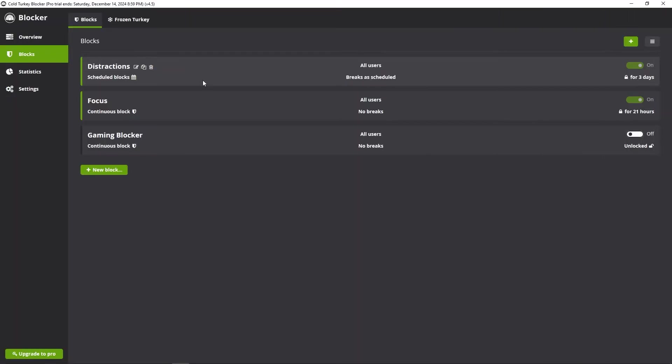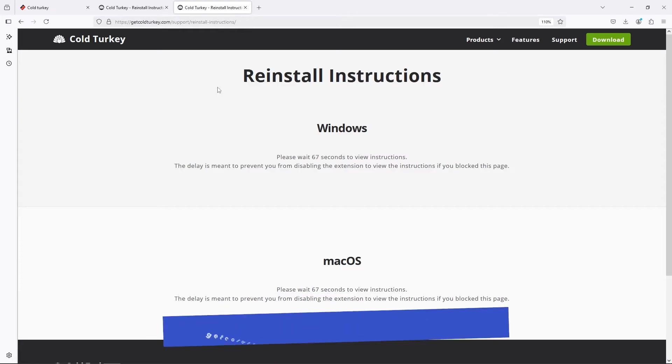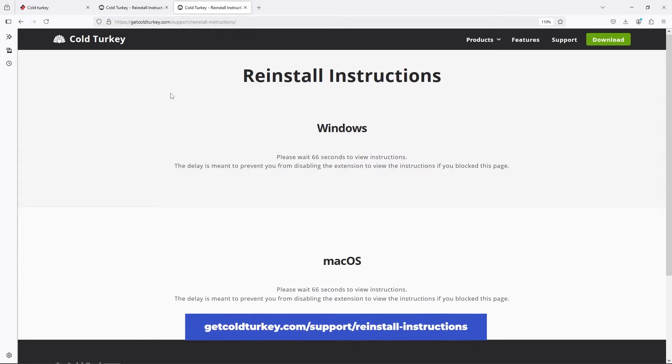In this quick video, we're going to see how to uninstall ColdTurkey even if you have an active locked block. The software developer created this helping page to do so. You want to go on getcoldturkey.com/support/reinstallinstructions. The link will be in the description.